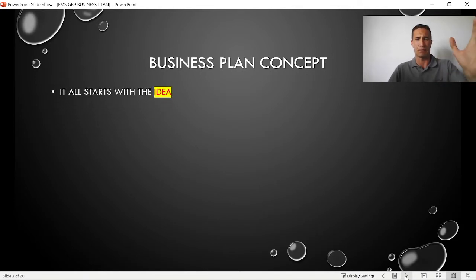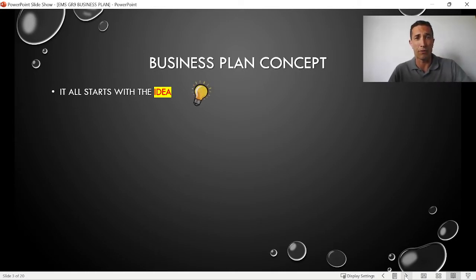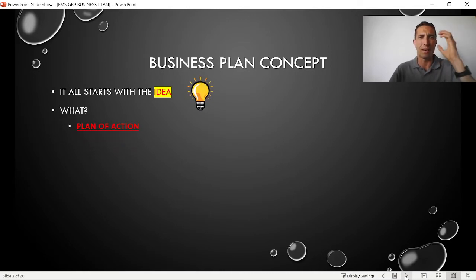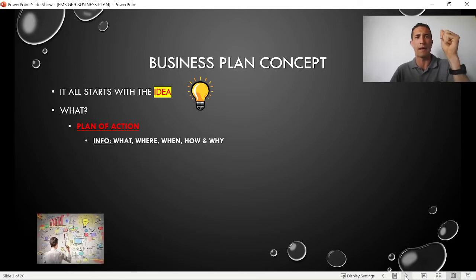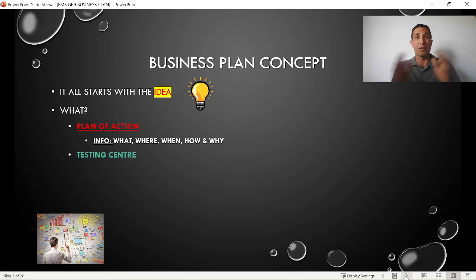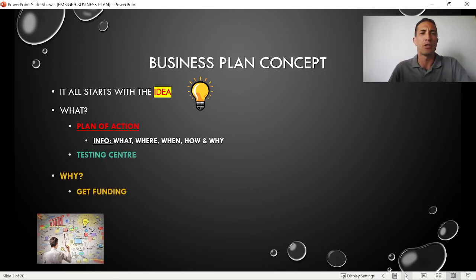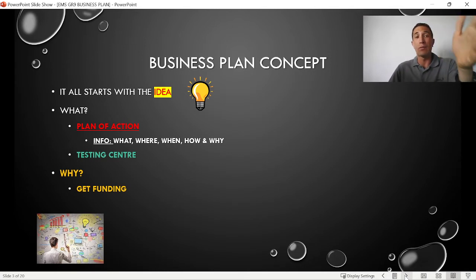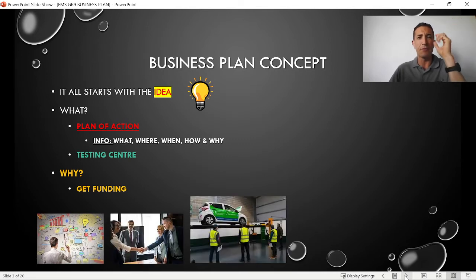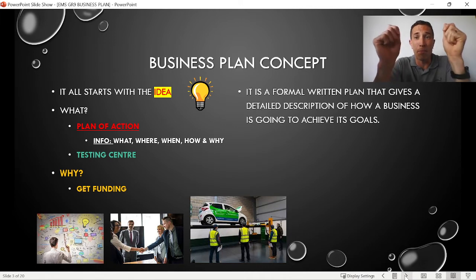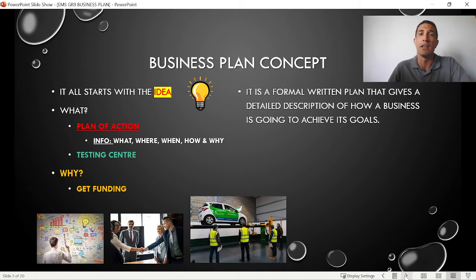So what is a business plan? The concept starts with an idea. You have a business idea and you need to make sure that you are profitable. It's a plan of action — information on what you're going to do, where, when, how, and why. It's also your safety net, your testing center to see if it will work, and it leads to how you will get funding and why people would want to invest. We can define it as a formal written plan that gives a detailed description of how a business is going to achieve its goals.